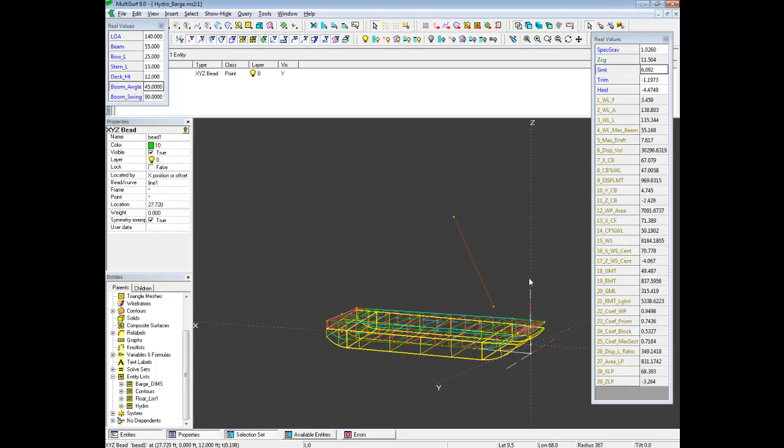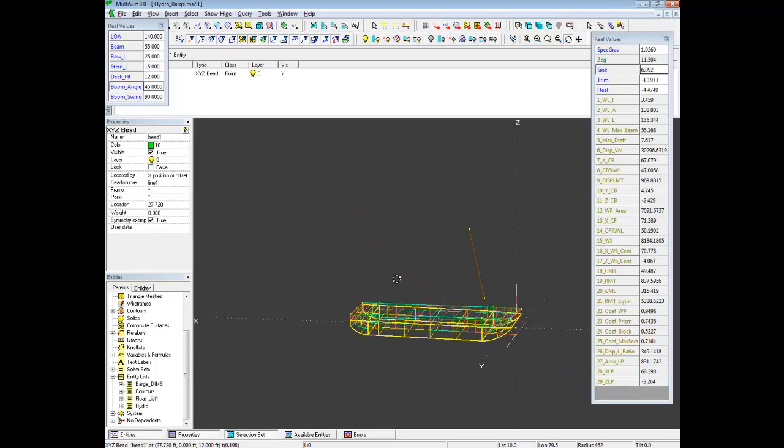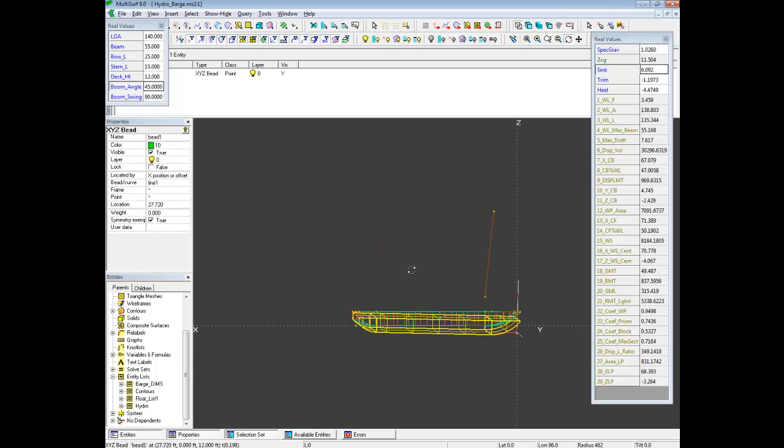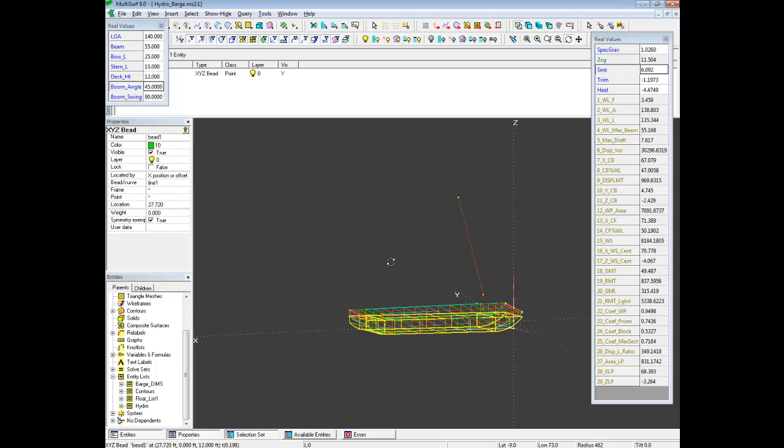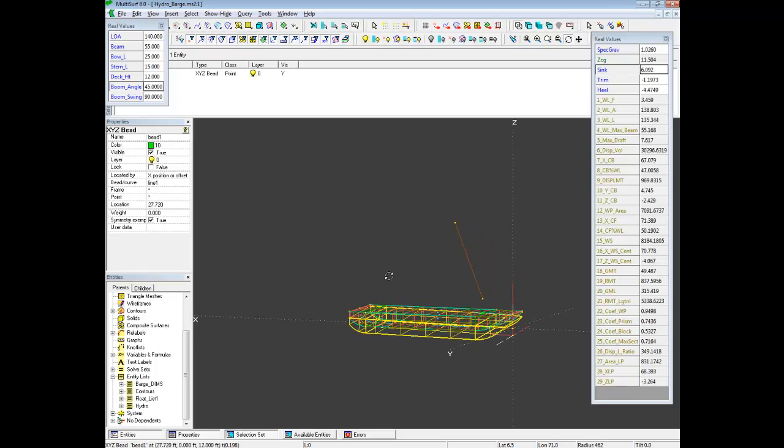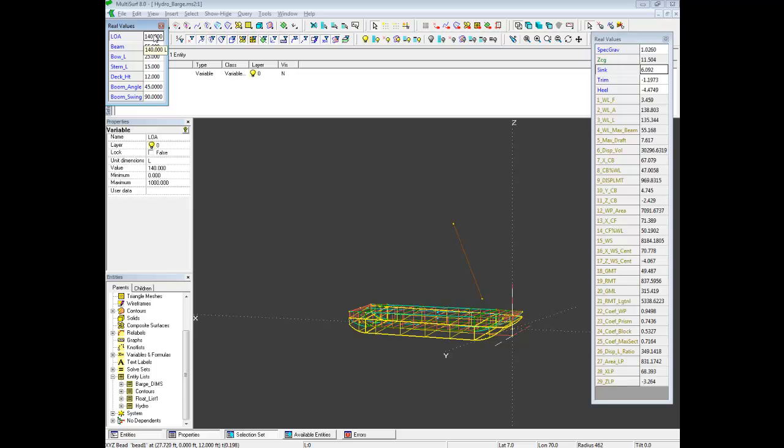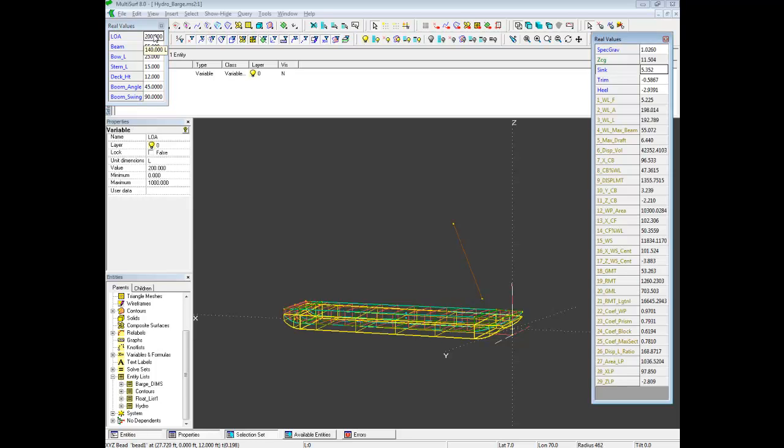So the best thing we can do now is we need a larger barge. So we can do that. Let's make it a 200 foot barge. Let's give it more beam, 70 feet.